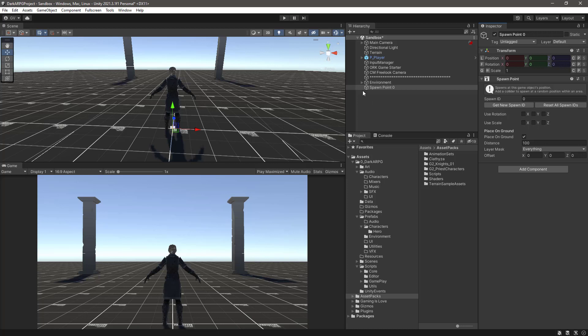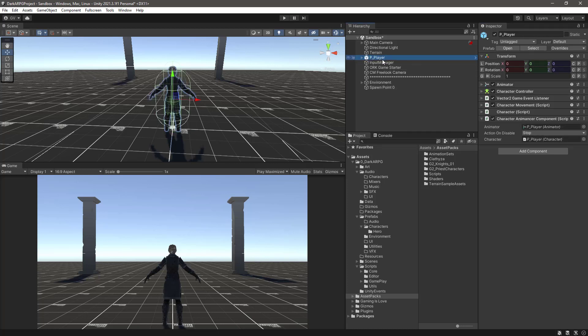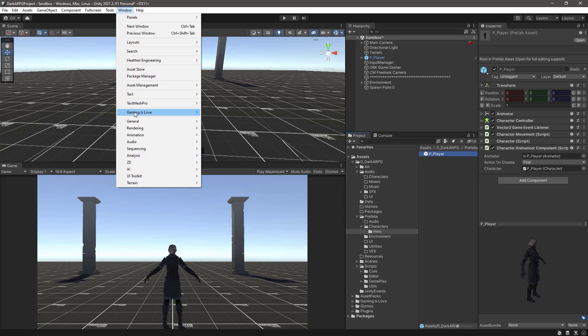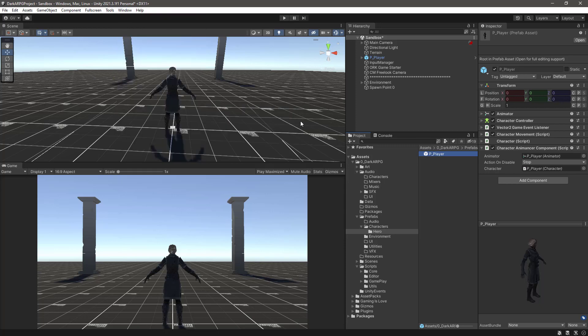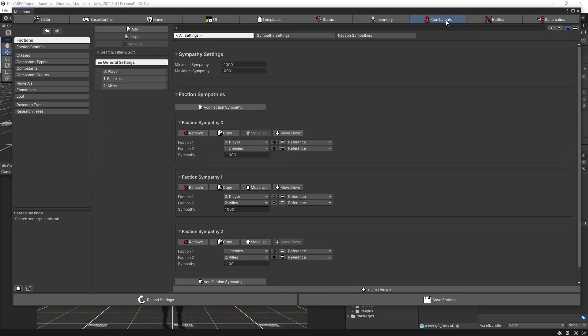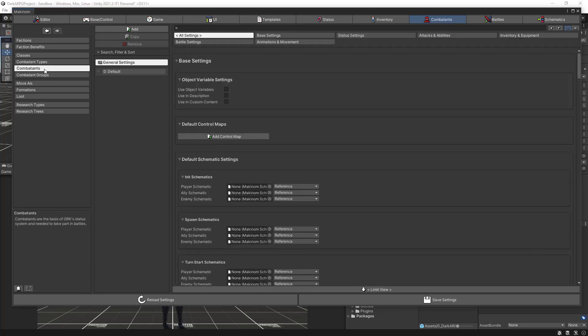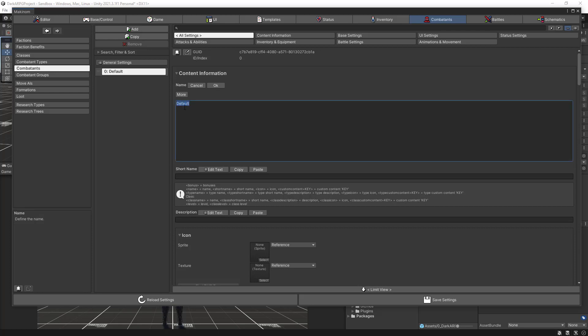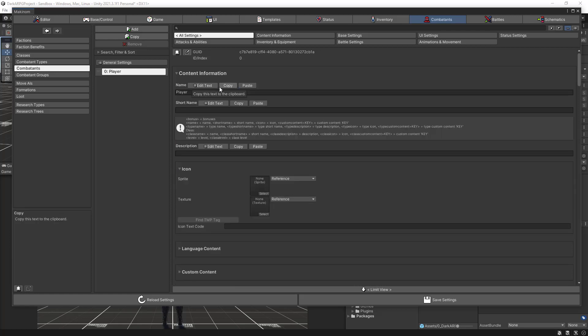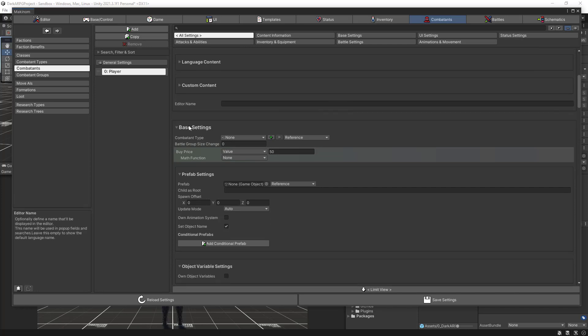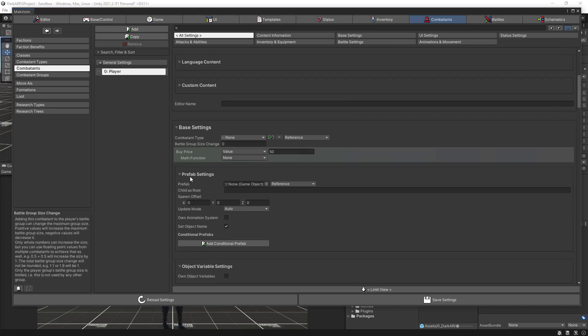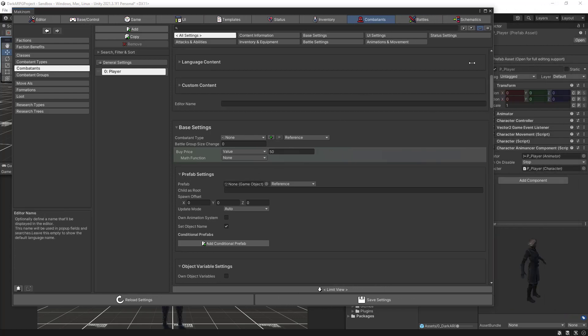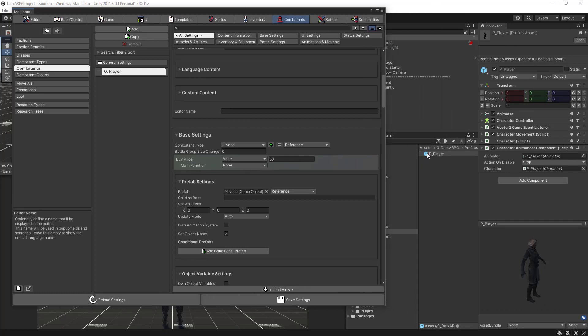The next thing we want is our player, we already made a prefab out of it. If we select where the prefab is, it's here, we need to add it to the ORK framework editor and register it as a combatant. So for that, let's open up the Makinum editor and if we go to the combatants section, then we click again into the combatants subsection and in the data list we have a default combatant. So from here we can edit the name and let's add here player and click OK. If we scroll down, we see here in this base settings we have the prefab settings and this is where we need to add our prefab. So just let me drag this window a little bit and then I can drag this prefab in this slot.